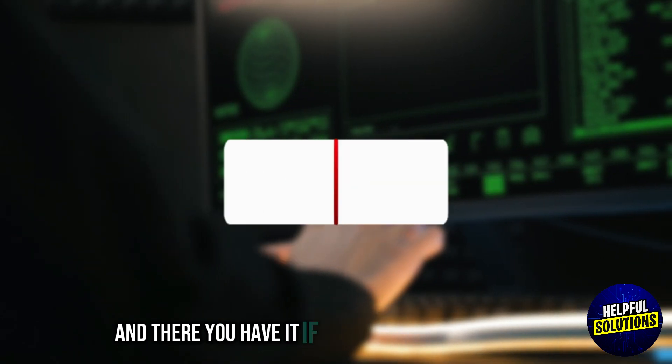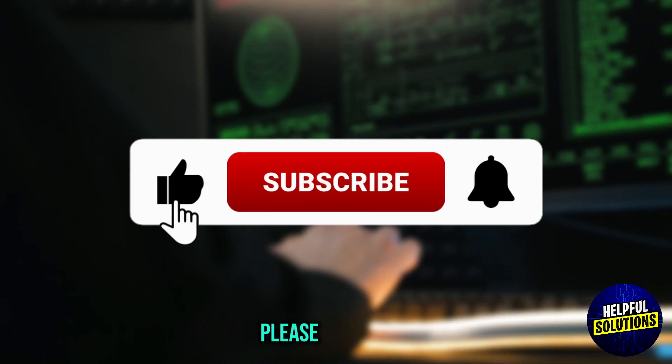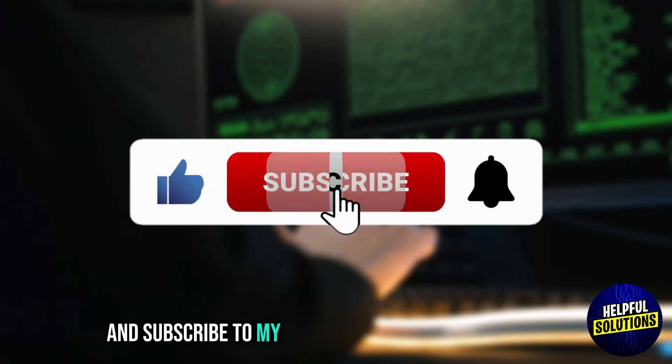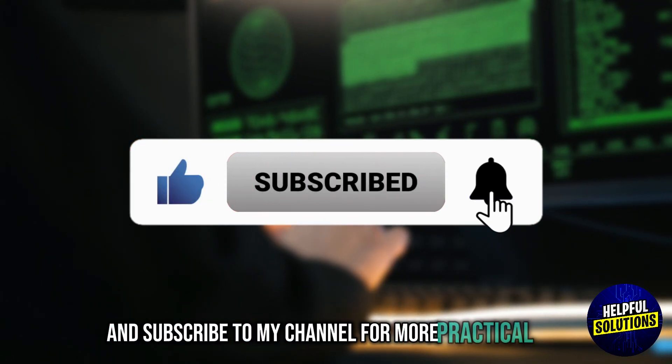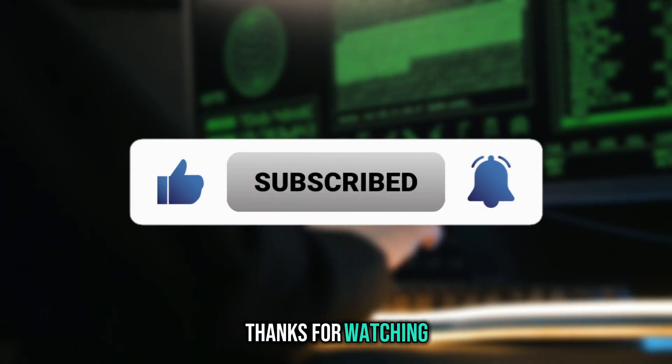And there you have it. If you found my video helpful, please like, share and subscribe to my channel for more practical tips. Thanks for watching.